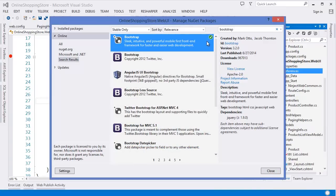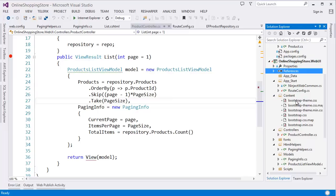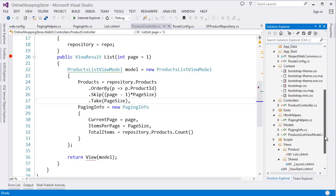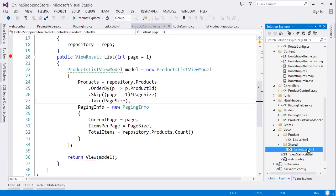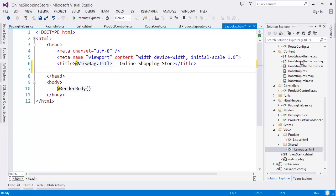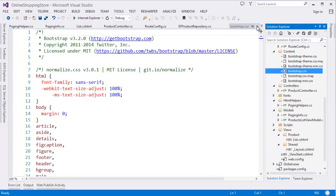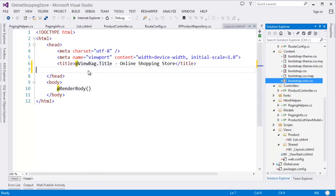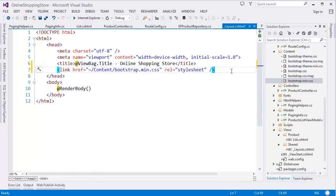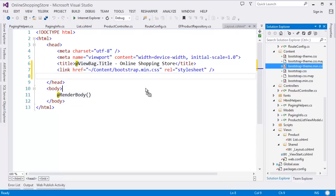Our Bootstrap is installed now. As you can see in the content folder, we have Bootstrap theme and other CSS files. So first go to the layout view and add two CSS files — one is Bootstrap CSS, or in this case I can add Bootstrap min, and then Bootstrap theme.